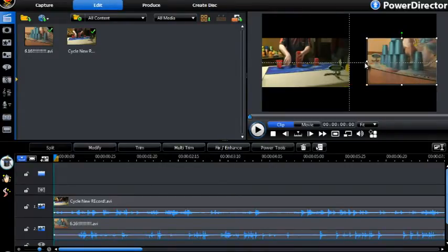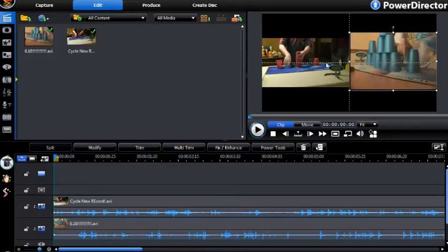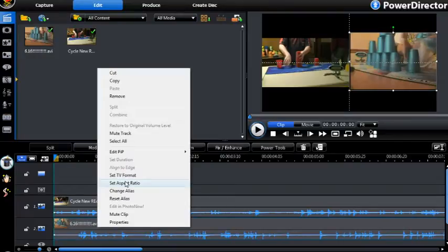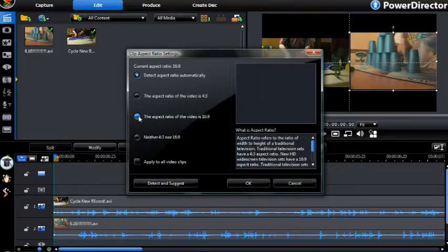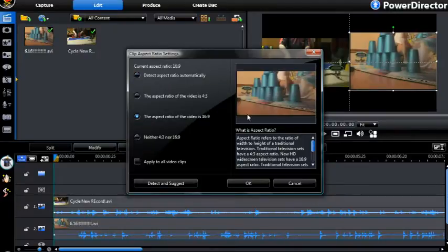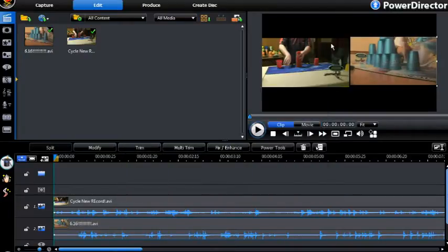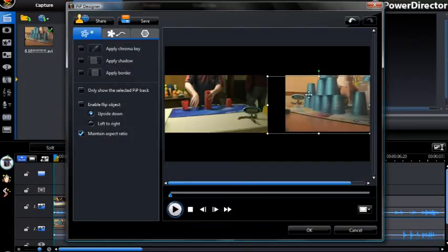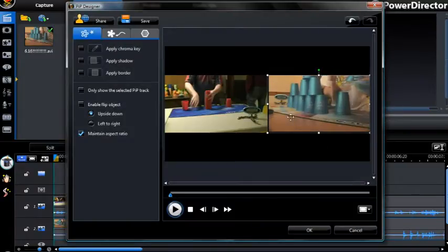If your video is 4:3 and your other video is 16:9, you can resize the aspect ratio. Right-click on your 4:3 video, click on Set Aspect Ratio, and then click on the aspect ratio 16:9. That will make it widescreen.